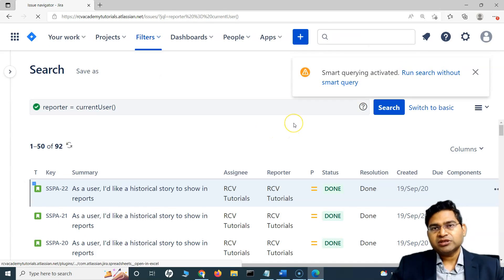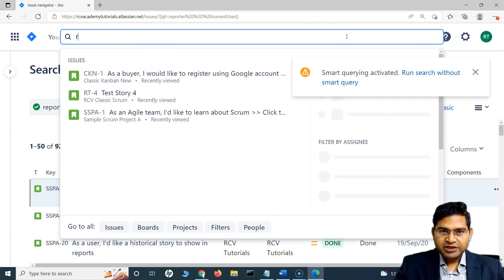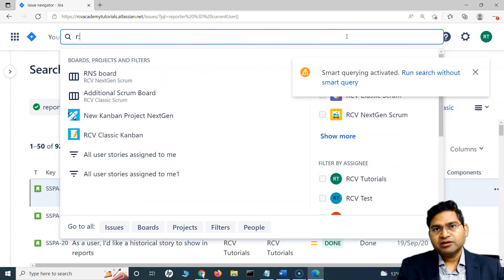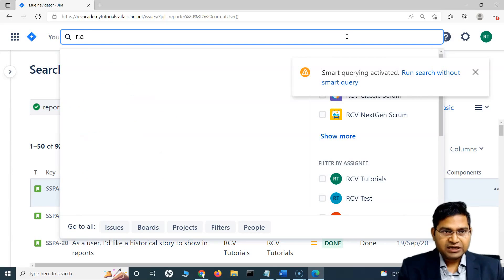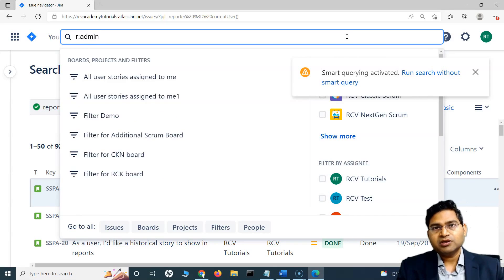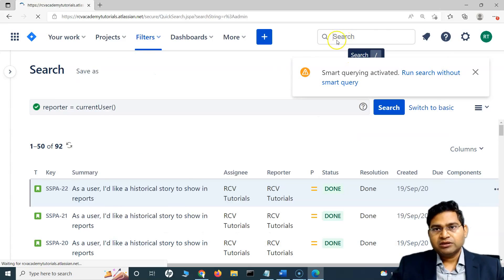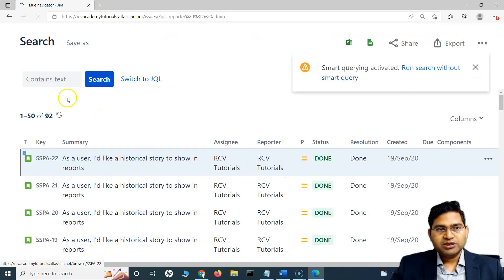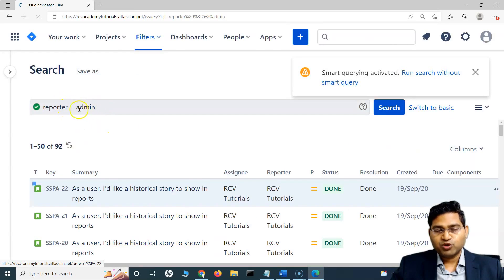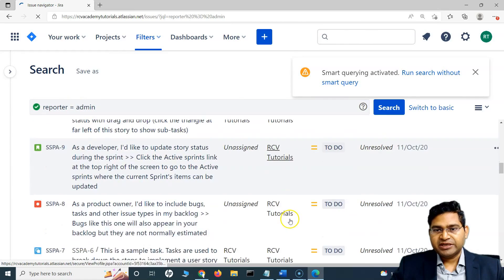If I want to search for issues reported by someone else, it's the same thing — R colon and then the username of the person for whom you want to filter issues. For example, I have a user which is admin. If I want all issues reported by admin, I do R colon admin, and you will see all the issues reported by admin displayed here.